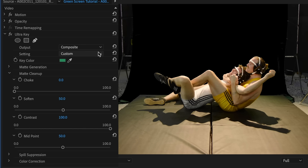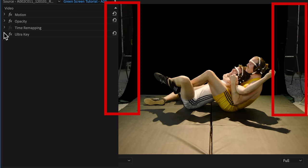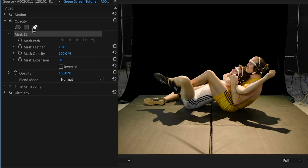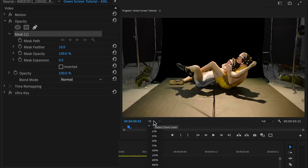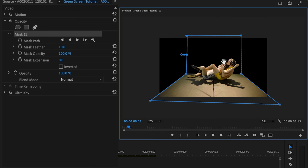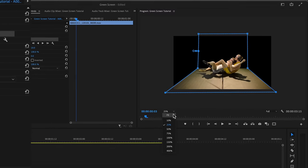Before jumping into the next set of tools, the spill suppression, let's address the garbage matte. That is, we want to take care of everything that's outside of the green screen that we don't want to be a part of the final composite. I'll use the opacity tool to draw a mask around our characters, leaving all the C-stands out. That looks much better.